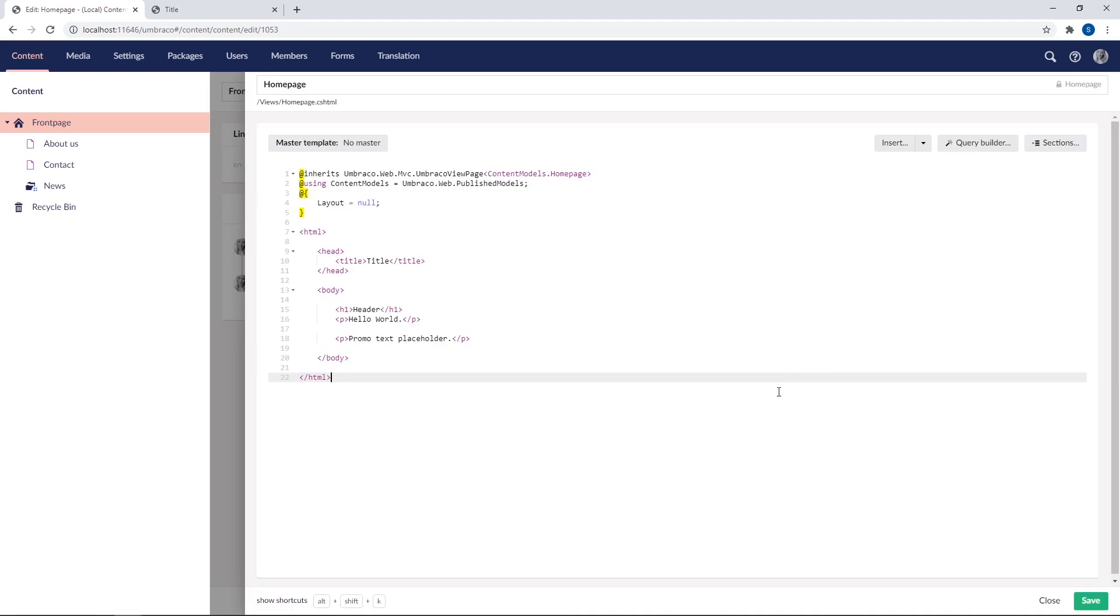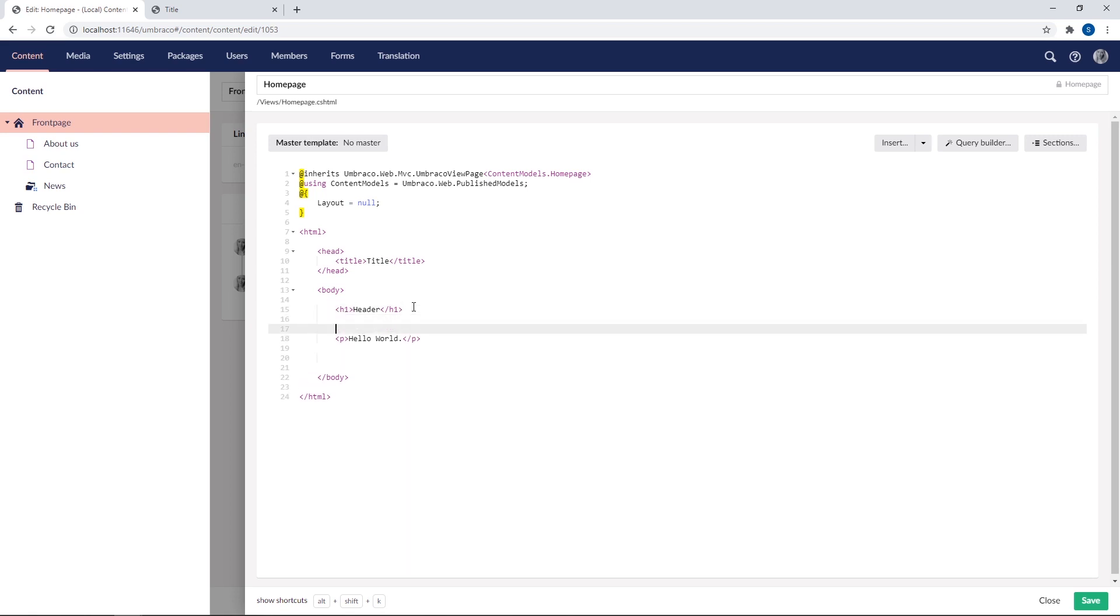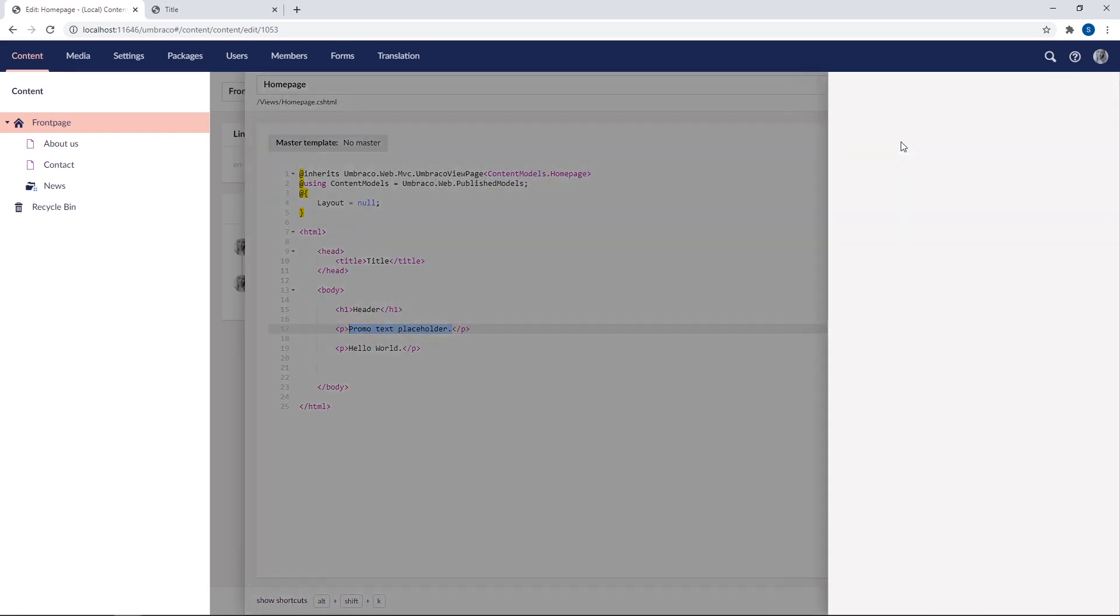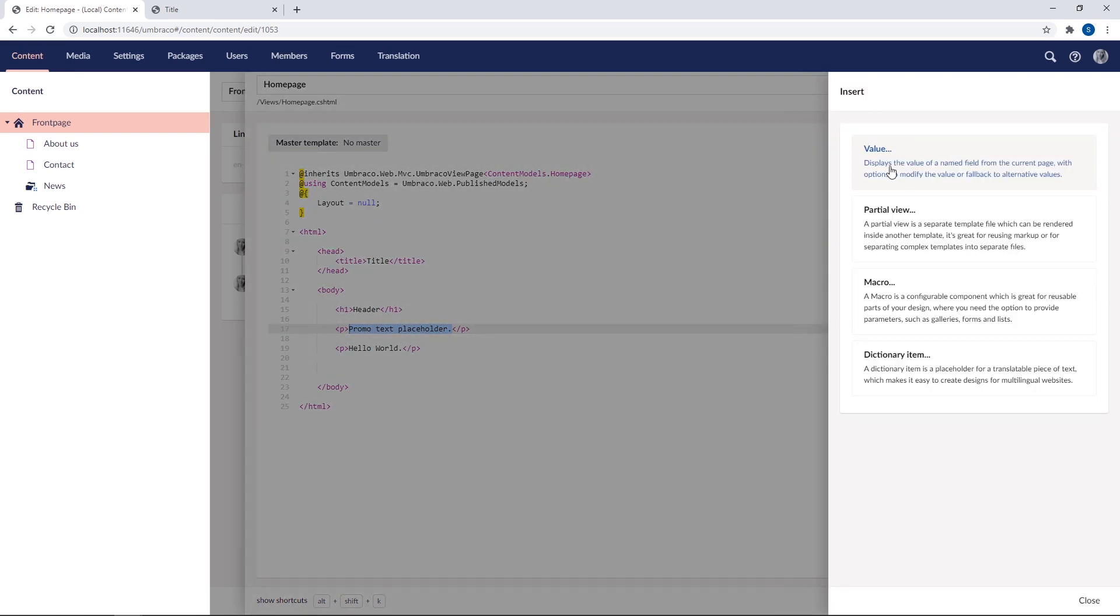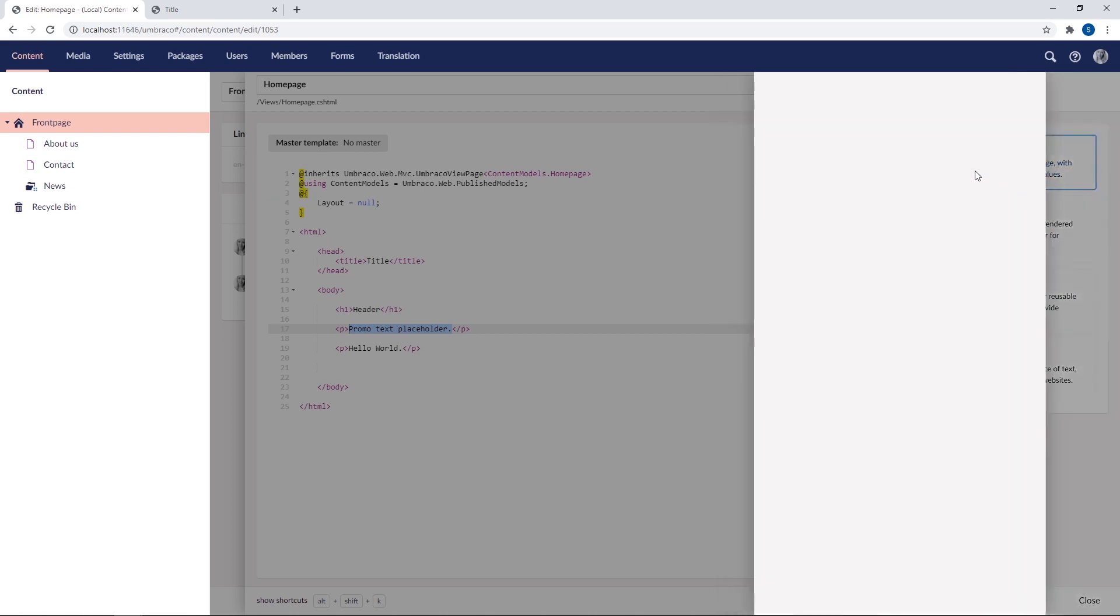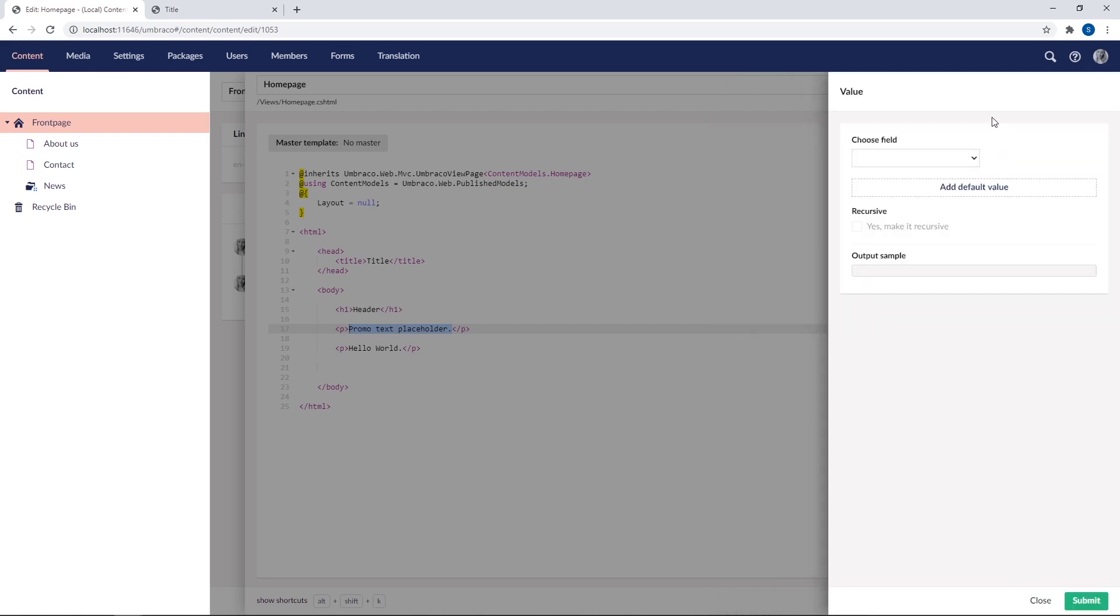All right, we'll start by populating the promo text placeholder here. I will just crop it and move it here under the header. There we go. So let's highlight the text here, as this is the static text that we want to replace with dynamic text. So we'll go ahead and click on the insert dialog here. As you can see, there's a bunch of different options. In this video here, we're interested in the value option. So if we click on that, it'll give us some more options.